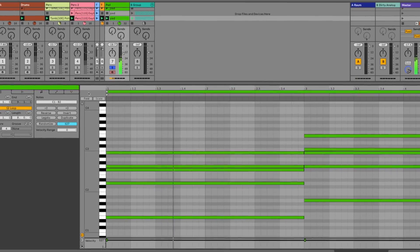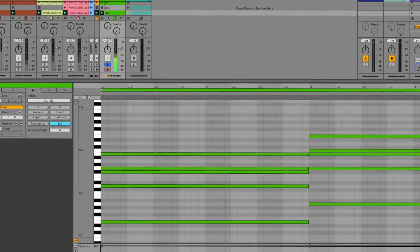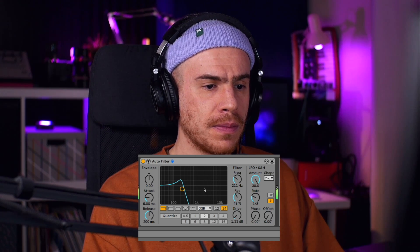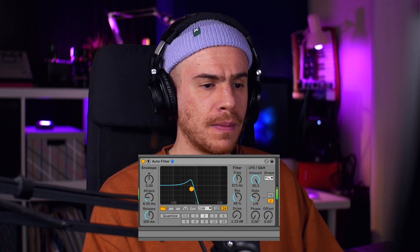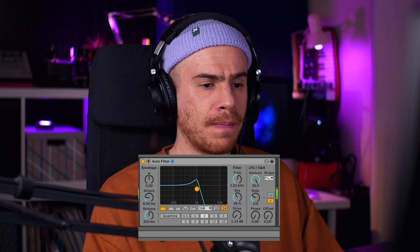So let's say you have this boring pad sound playing your chord progression. In this video I'm going to be sharing three tips to turn it into a really exciting groovy synth such as this one. And stick around until the end for the bonus tip, which I think is probably the coolest one.